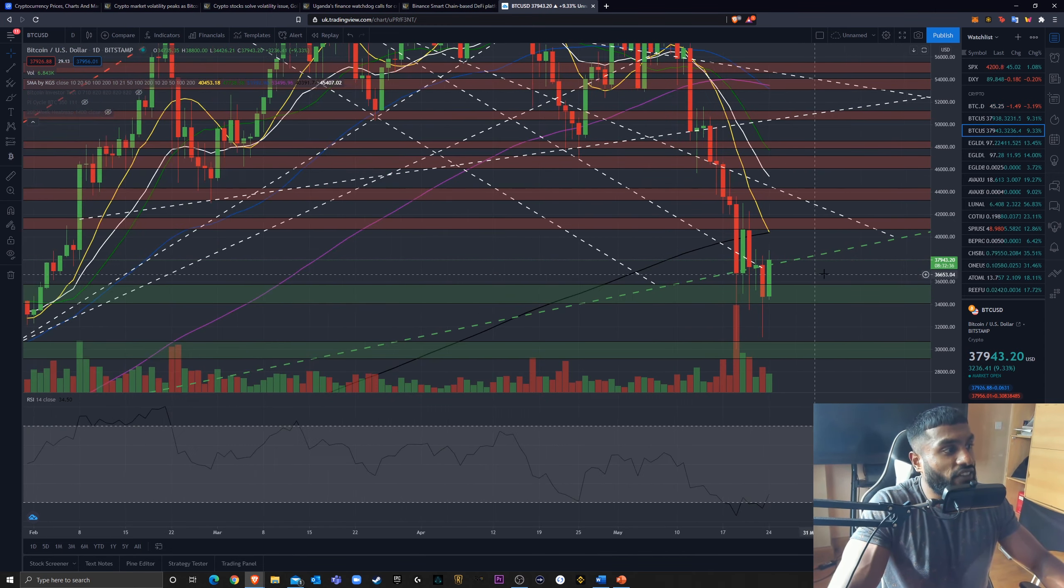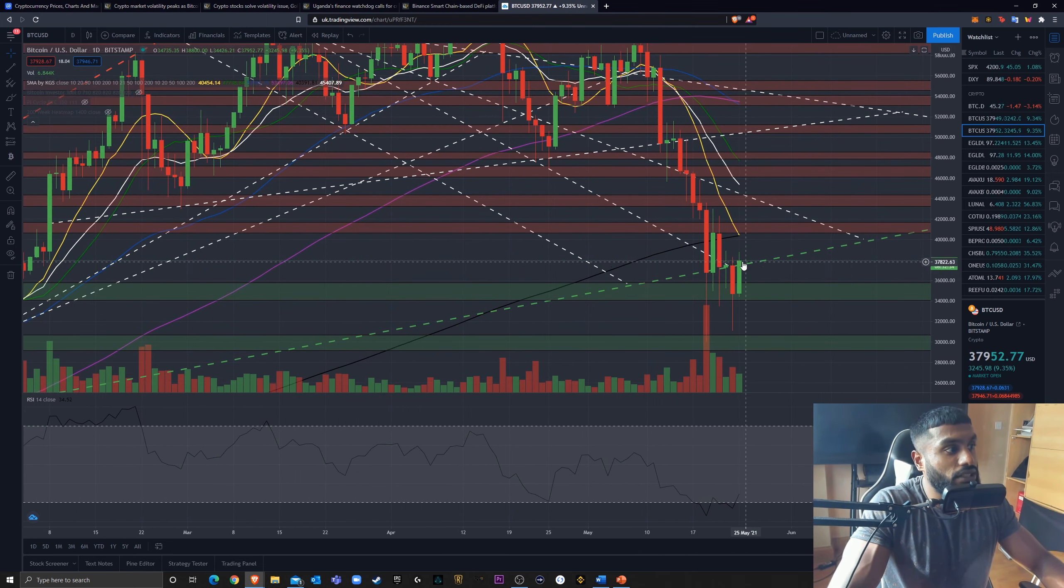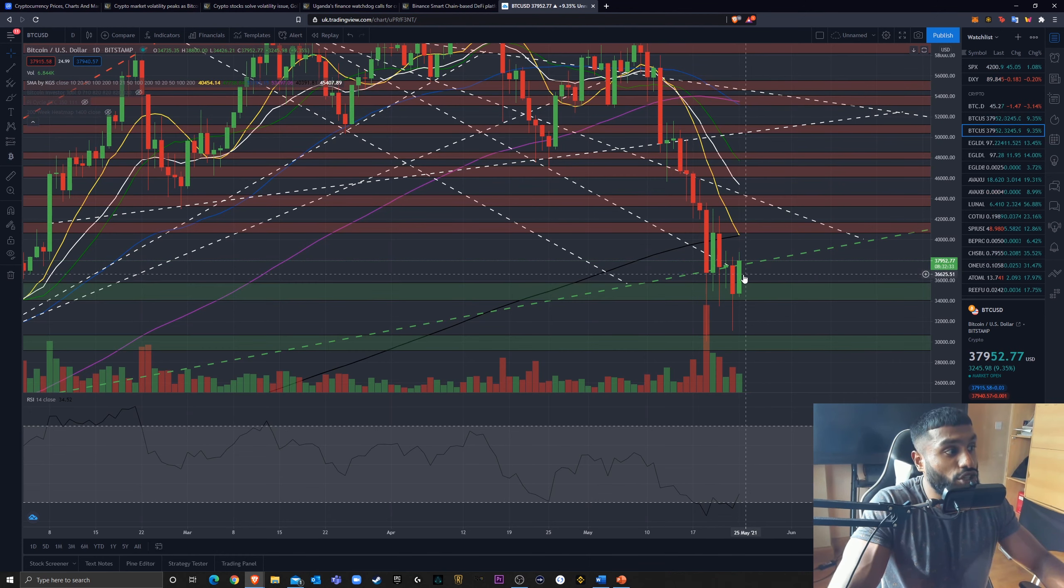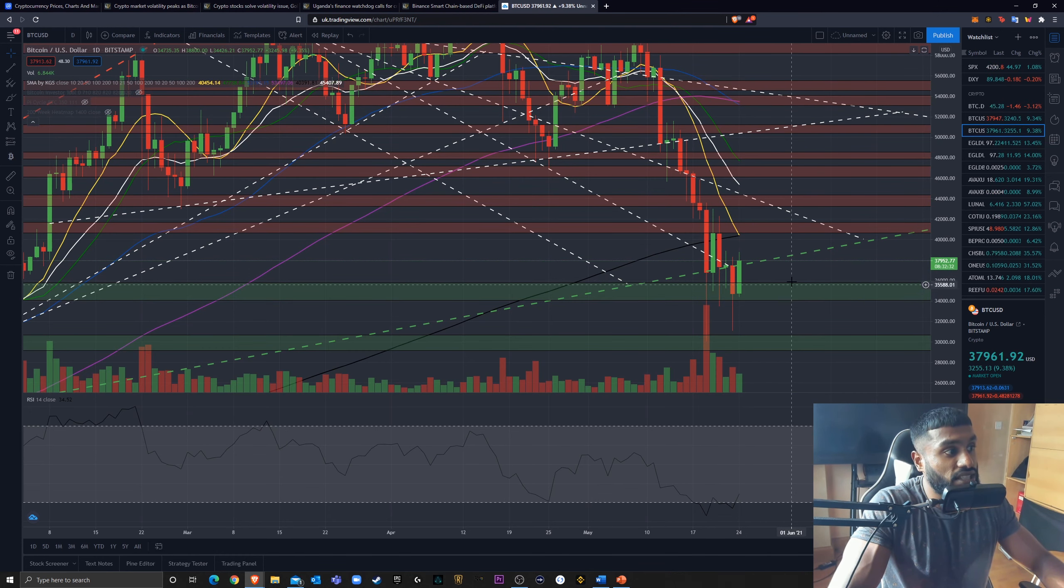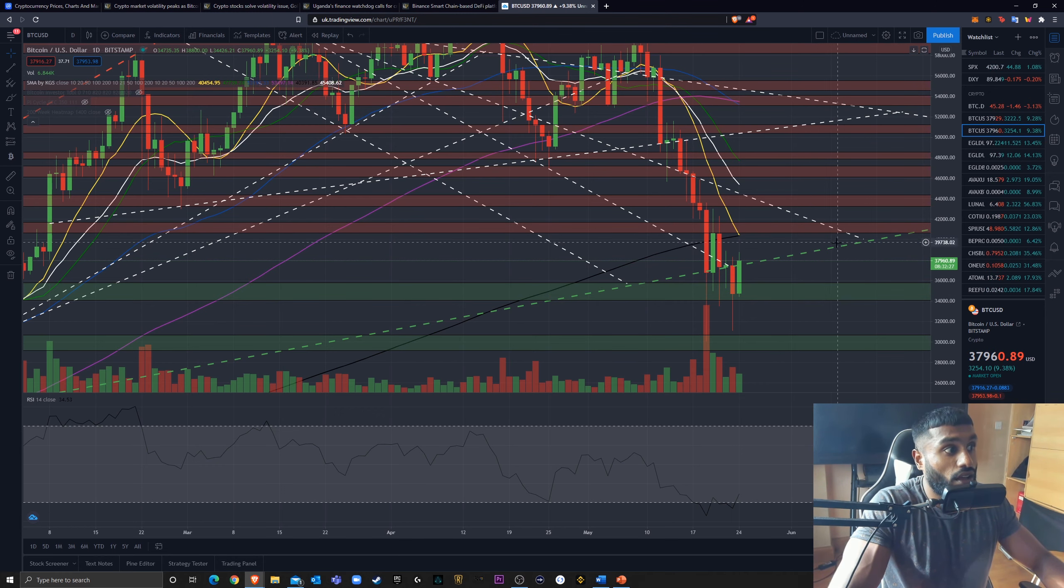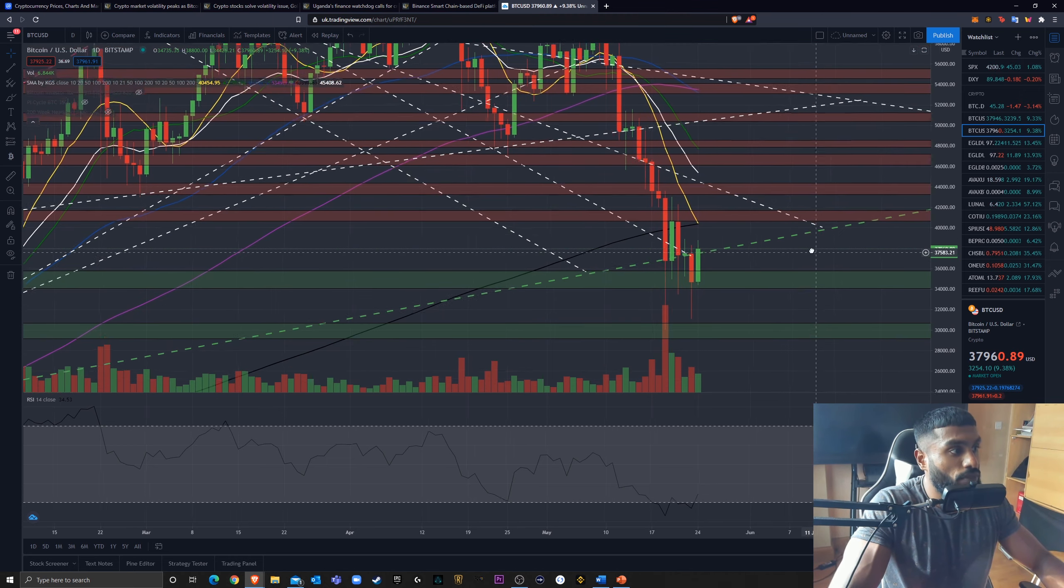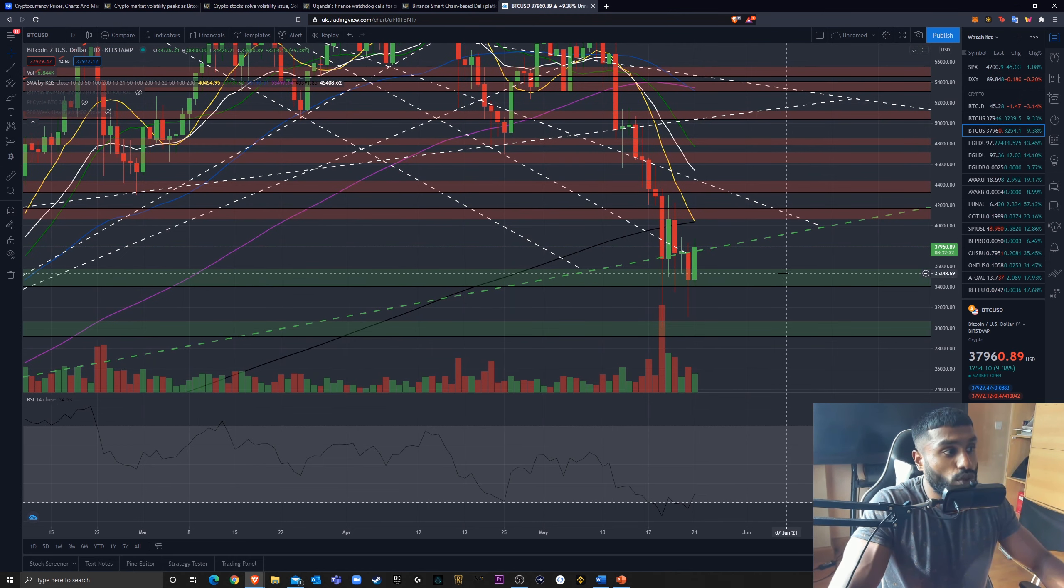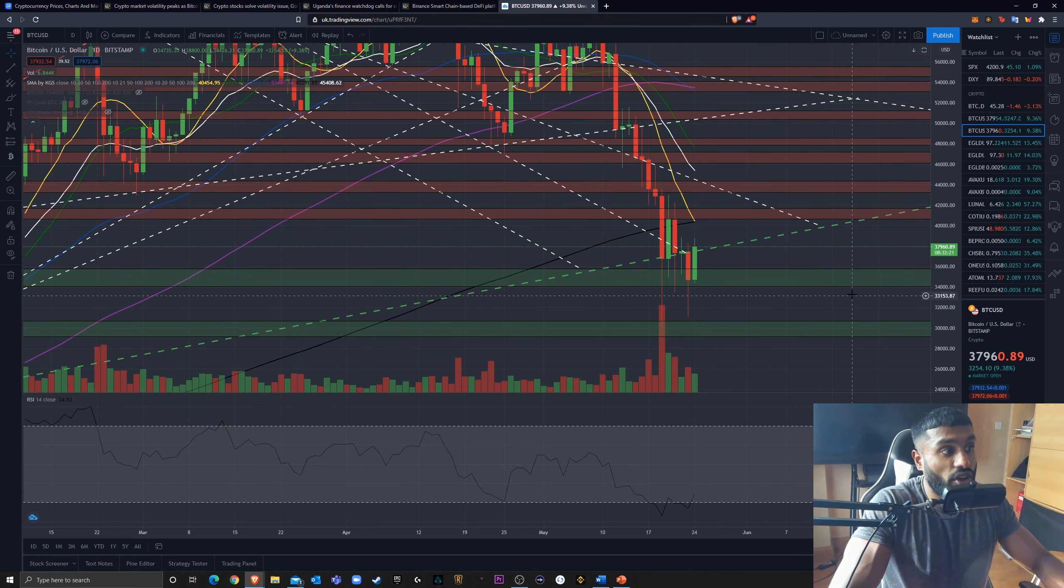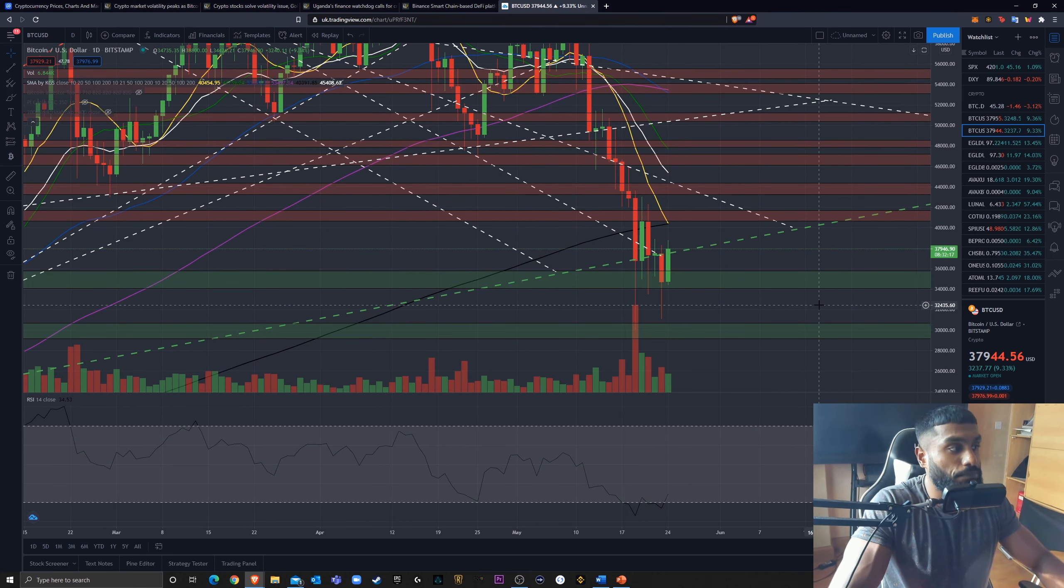But I think a more likely scenario, in my opinion, is maybe get rejected here and start bouncing, establishing support here. If this support can hold, fantastic. We can go to flip this resistance yet again and make it a support. If this support doesn't hold, then we may come down to 30,000 again to start establishing support yet again.